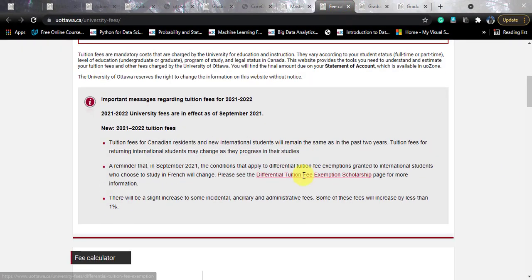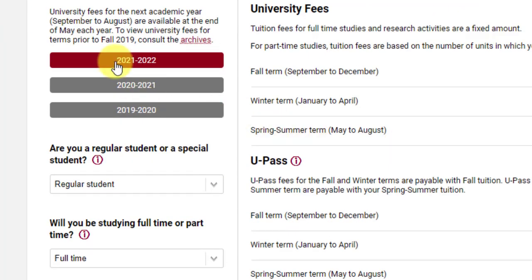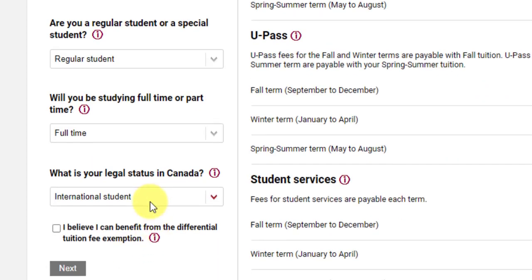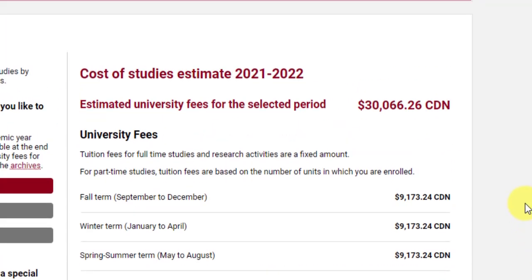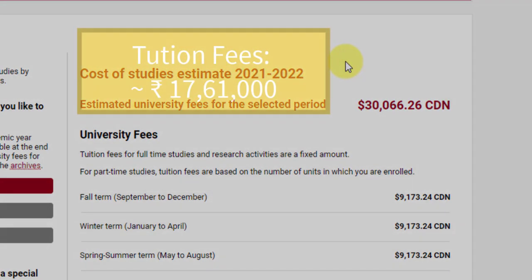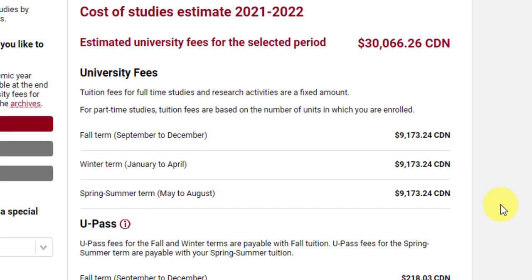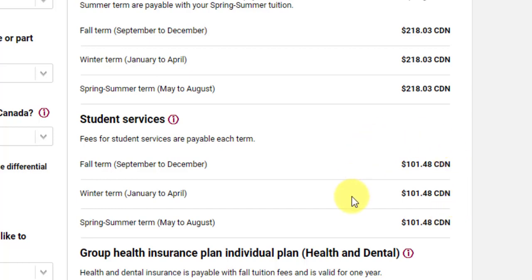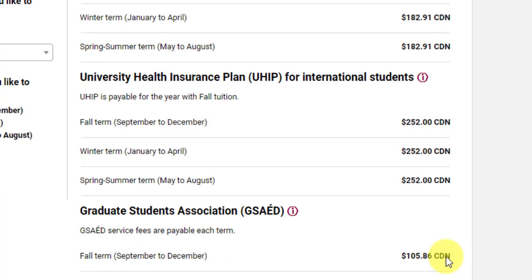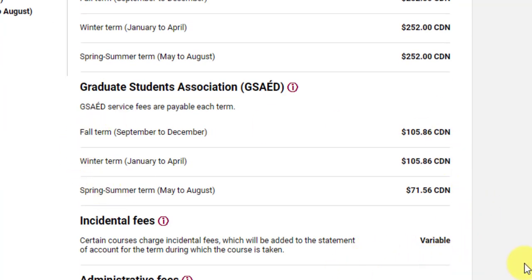For fees, using the dynamic calculator for session 2021-22, a full-time international student in master's computer science for all three terms pays 30,066 Canadian dollars for three terms, which converts to approximately 17,61,000 Indian rupees. This includes university fees, U-Pass for travel, student services, group health insurance, university health insurance, student association fees, and all incidental fees. If you complete the course in six terms you pay double this amount.